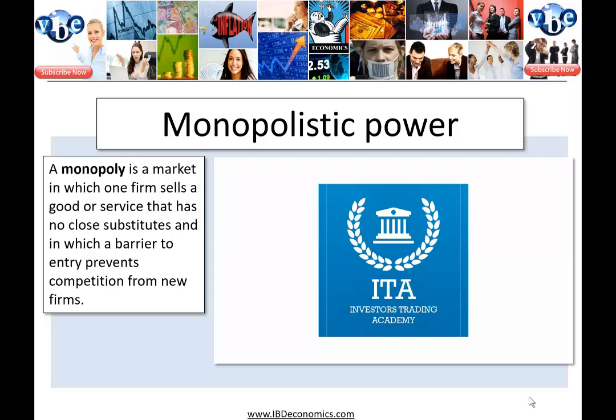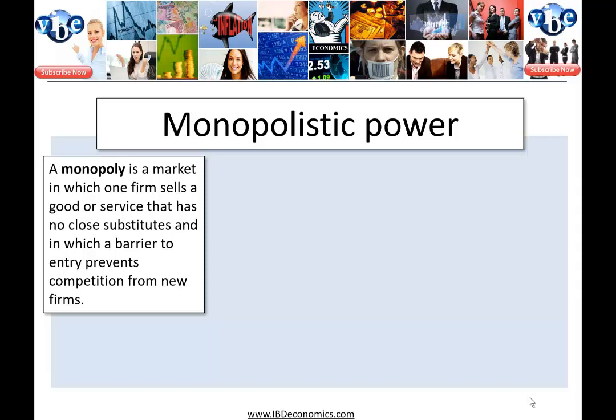For our purposes, a monopoly is a market in which one firm sells a good or service that has no close substitute, and in which barriers to entry prevent competition from new firms — new firms simply cannot enter the market. We will look at monopolies in much more depth and model them in a later section when we examine theory of the firm.